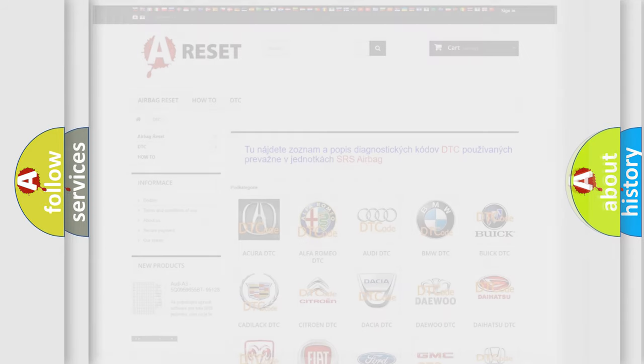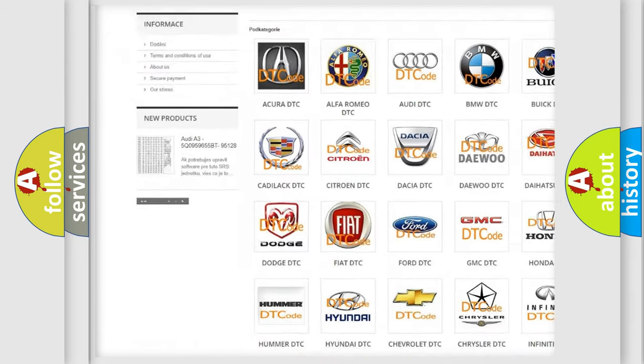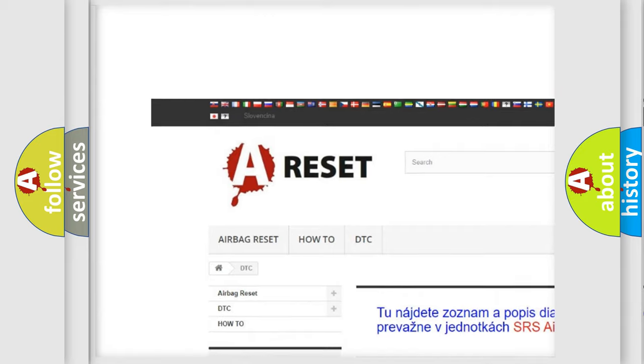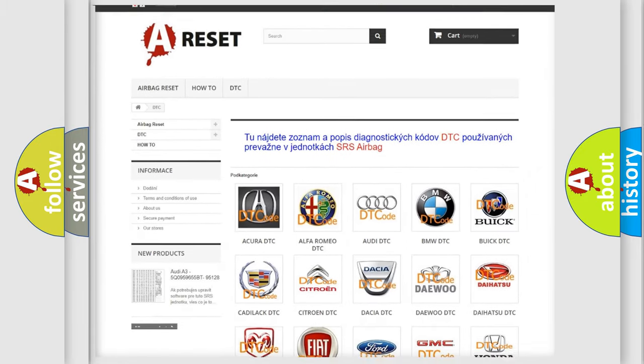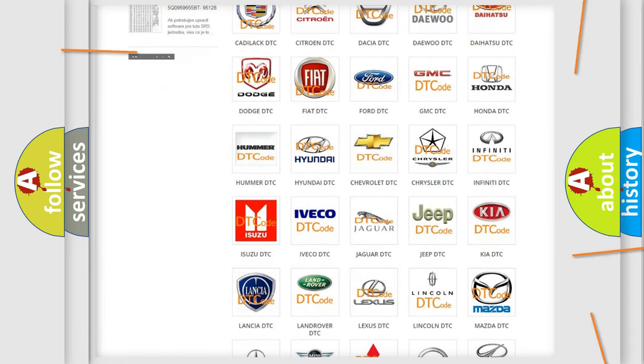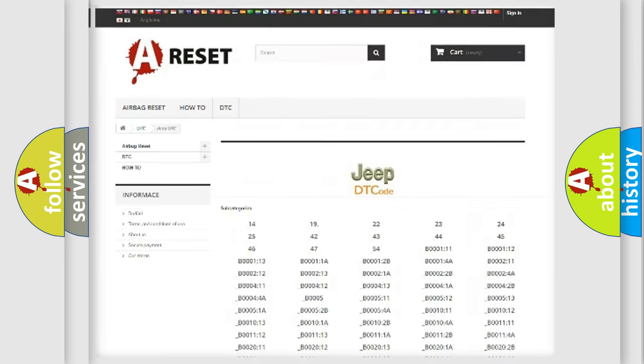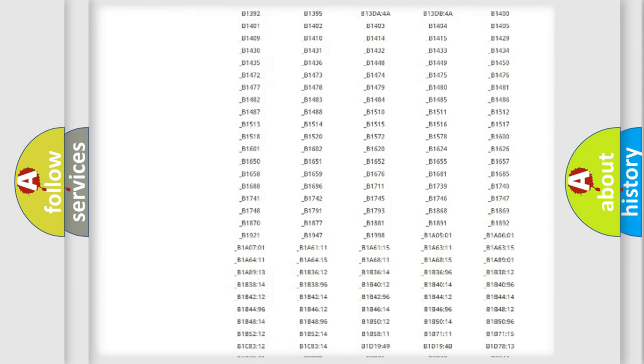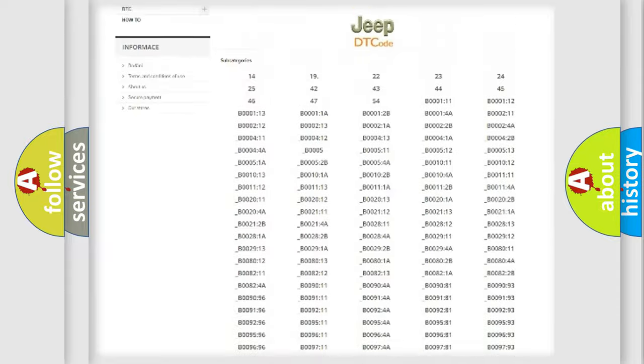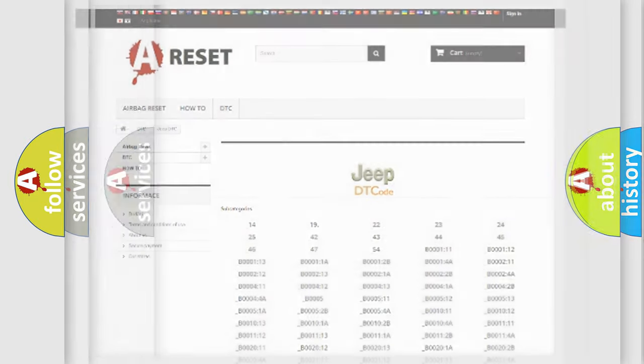Our website airbagreset.sk produces useful videos for you. You do not have to go through the OBD2 protocol anymore to know how to troubleshoot any car breakdown. You will find all the diagnostic codes that can be diagnosed in Jeep vehicles, and also many other useful things.